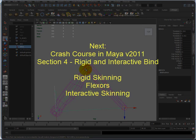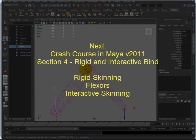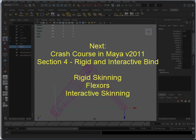So that's it for this. In the next video, I'll be talking about rigid and interactive bindings. So thank you very much for watching. See you next time.